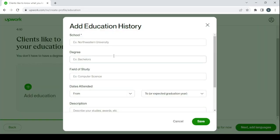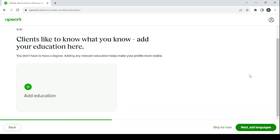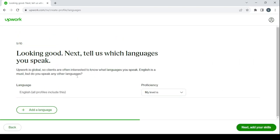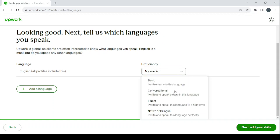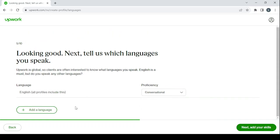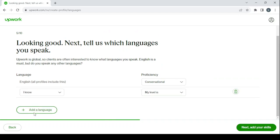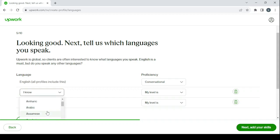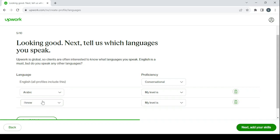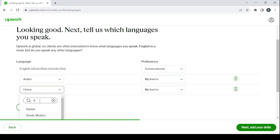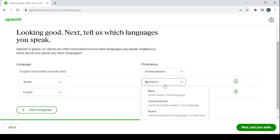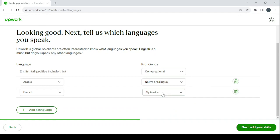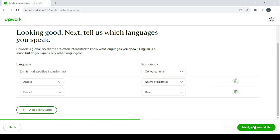After that you proceed to add in your education. Add your education history, and then you add in the languages that you can speak. Here we have English, and it's a must. All profiles include this. Choose your level in English. Then you can add other languages if you can speak them. I'm going to add two more: my native language which is Arabic, and French which is a language that I studied in school. My level in Arabic is native and my level in French is basic.